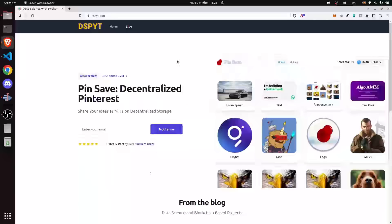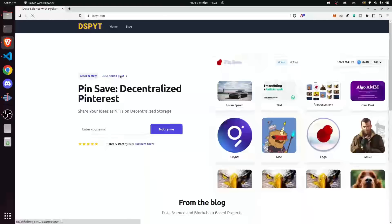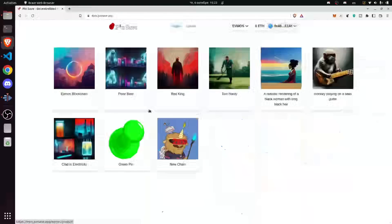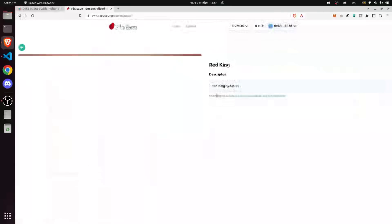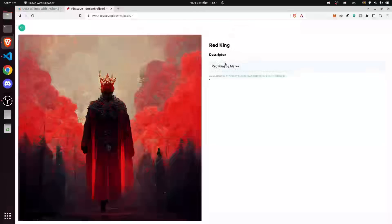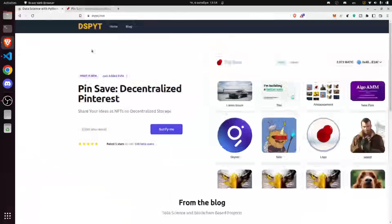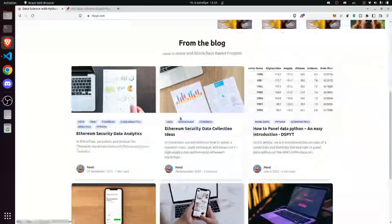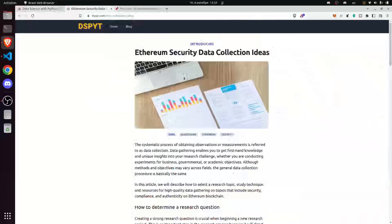Here is our data science with Python blog. The key project of our blockchain DAO is the Pinsafe decentralized Pinterest, and we've recently added EVM support. Here you can actually follow the link and discover the posts — decentralized posts where you can store your ideas as NFTs and share them. This is one of the posts which was generated by AI.